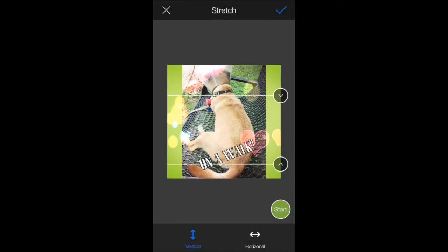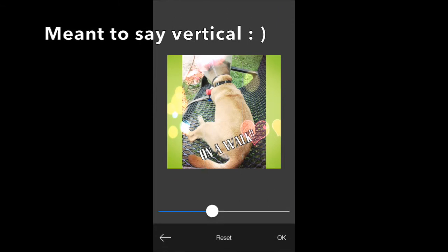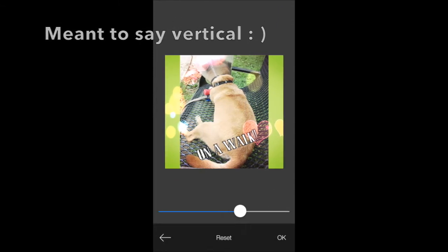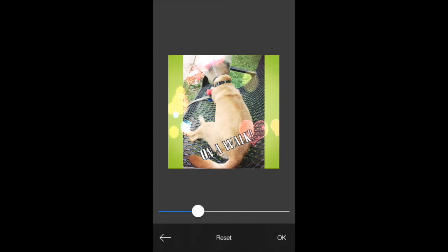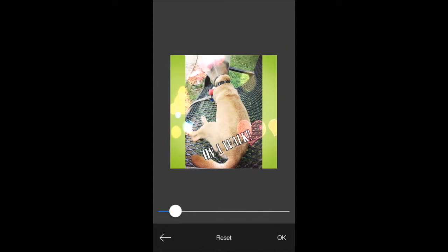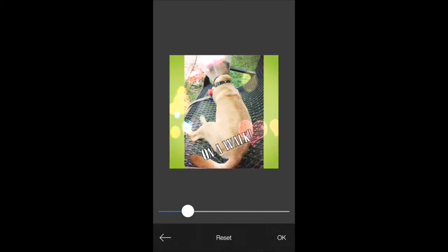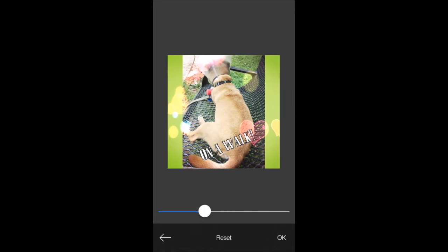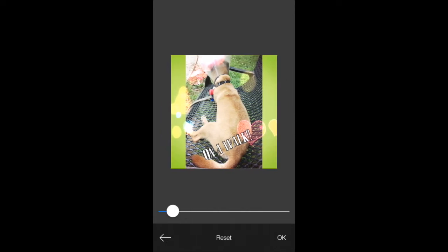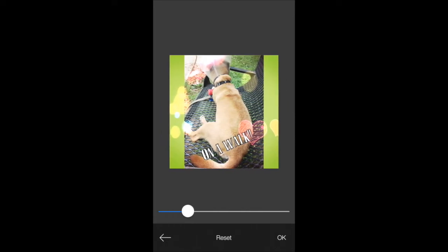And I'm going to do horizontal. See what that does. I'll start that. And yeah, that's definitely you can use to thinify people or objects. Let's get a different perspective on it. I'm going to reset that.